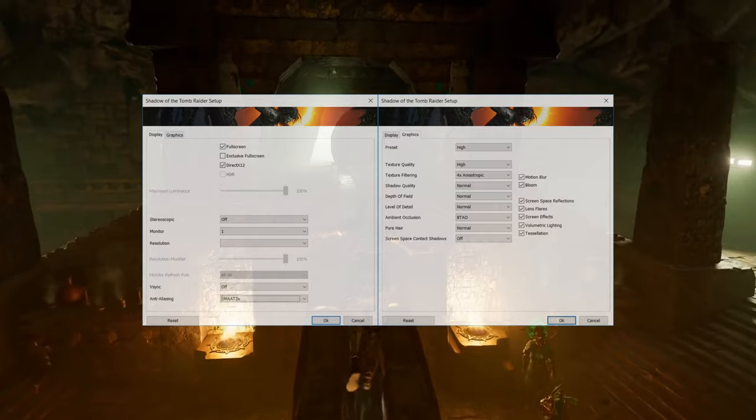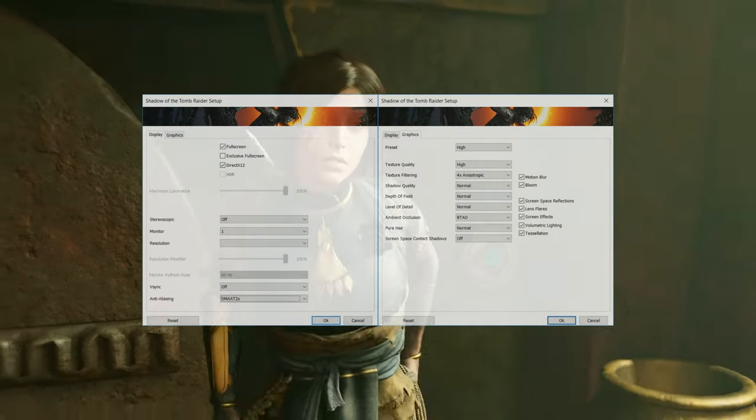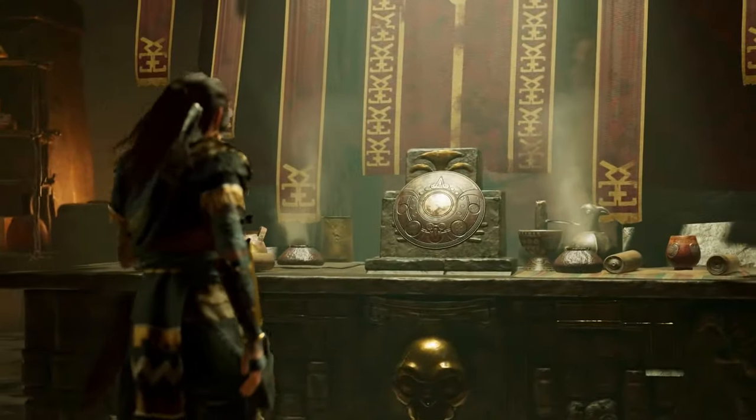Shadow of the Tomb Raider, on the other hand, runs with 70 FPS at high settings and the same resolution.